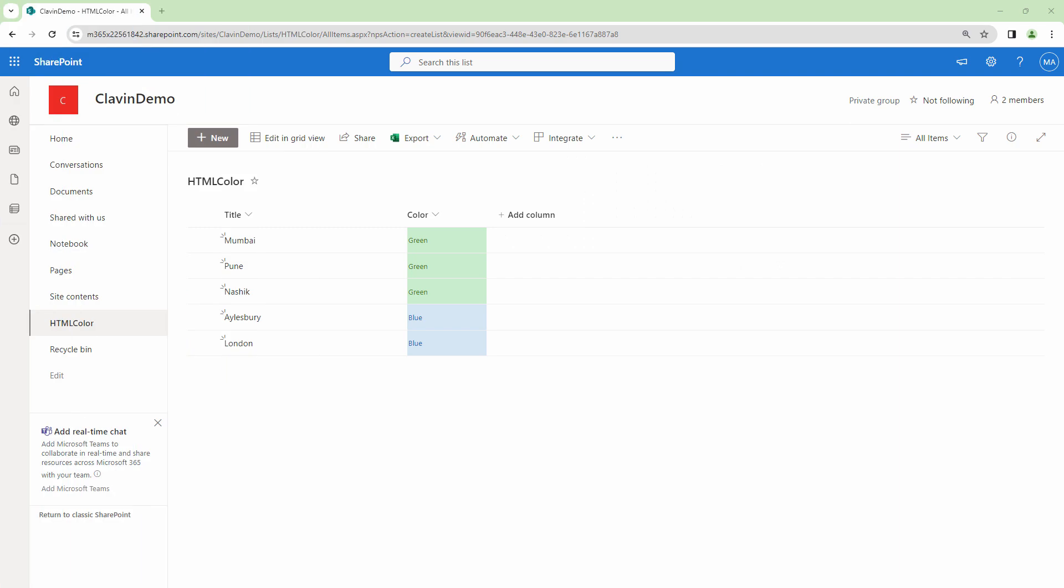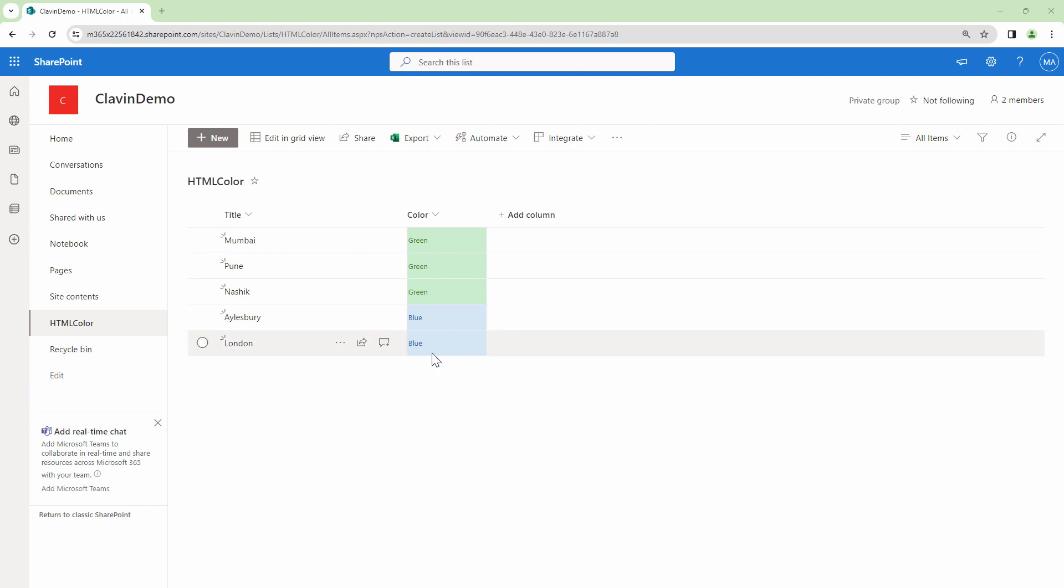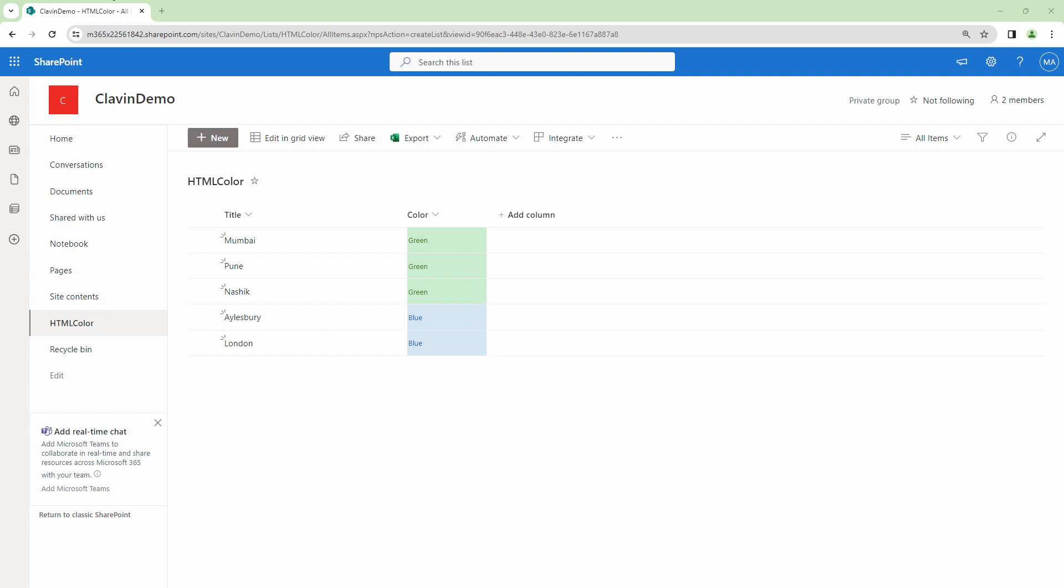Yes, in SharePoint, we can use column formatting and format the column to appear in a beautiful way. But they expect the same output in Power Automate. For example, when they send it as an email, you should have color coding similar to if it's green, then it should appear as green. And if it's blue, it should appear as blue. So how can we make it happen?